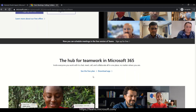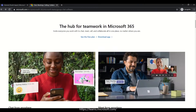Invite everyone you work with to chat, meet, call, and collaborate — all in one place, no matter where you are. You can send messages, share images, and manage tasks with follow-ups. That is why Teams gives you a secure and professional environment.